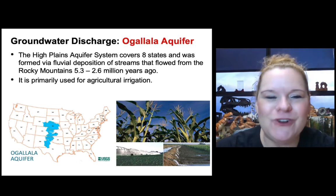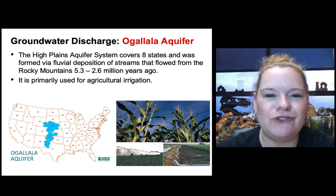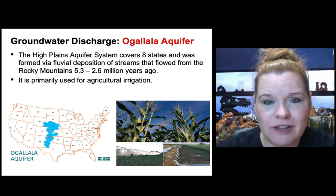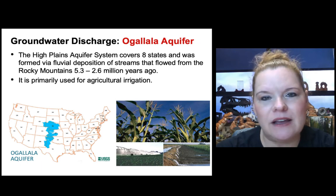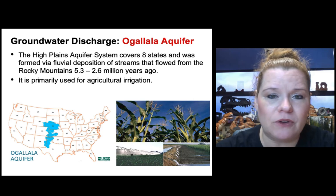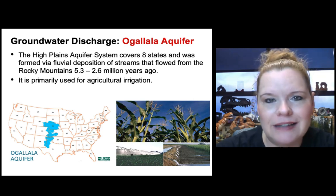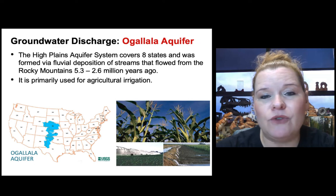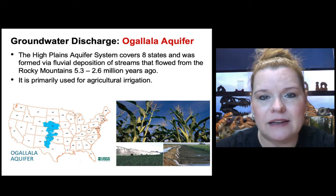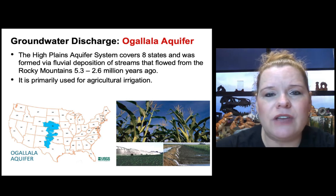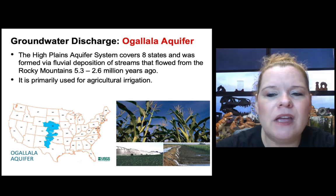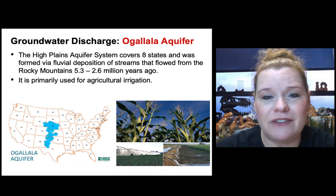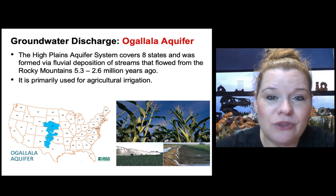The Ogallala Aquifer is referred to as the High Plains aquifer system. It covers eight states — and the most voluminous section is actually in Nebraska, which is where the name Ogallala comes from, after a township by that name. It was formed from fluvial deposition, with further north sections also having glaciated sediments from melting of the last ice age. Most of the materials were deposited from about 5.3 to 2.6 million years ago. Melting of ice packs from the last ice age also helped recharge it before humans started using it the way we do now.